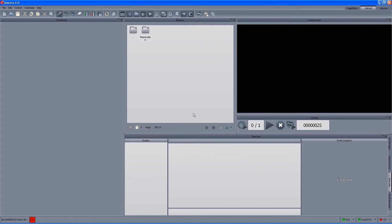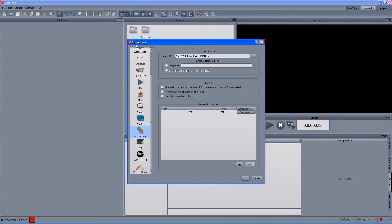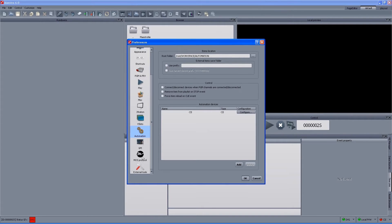The first thing we have to enable in order to work in a newsroom environment is to enable it in the preferences. So if you go to Customize, Preferences, MOSS Protocol — we need to enable the MOSS connection.